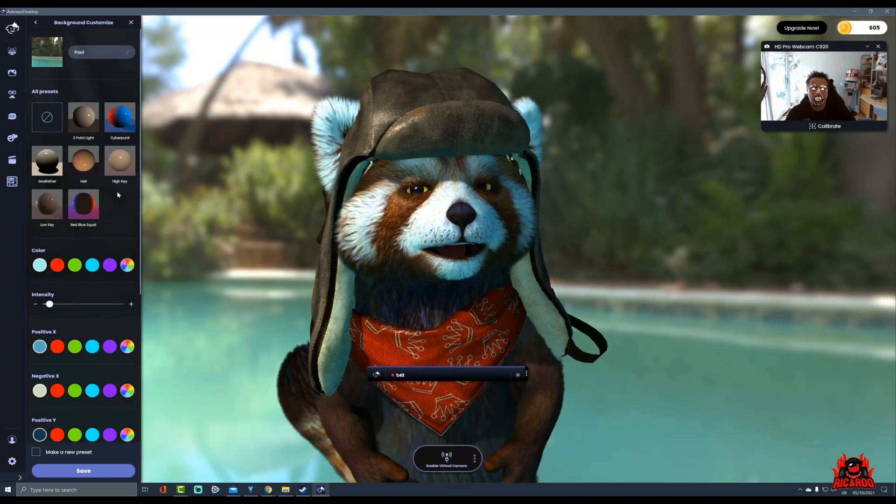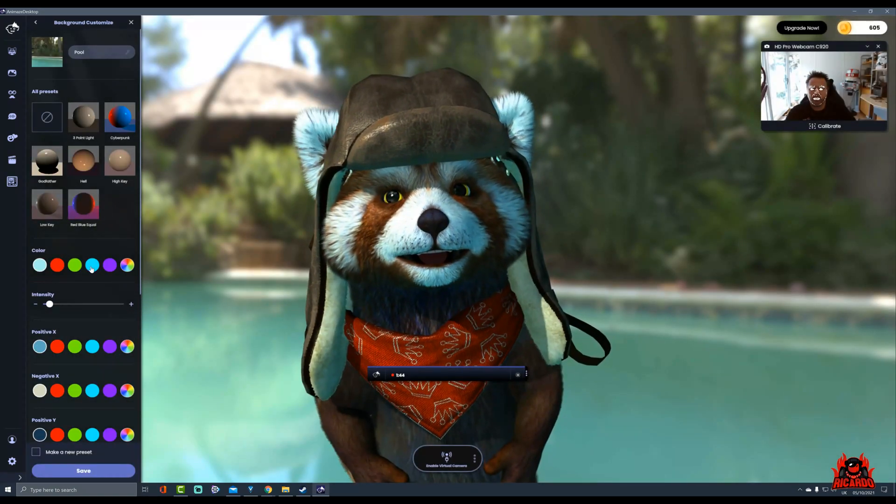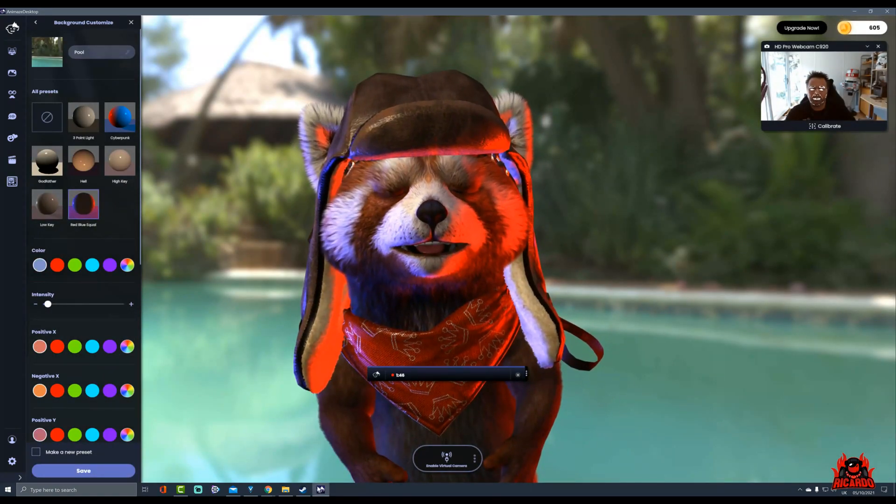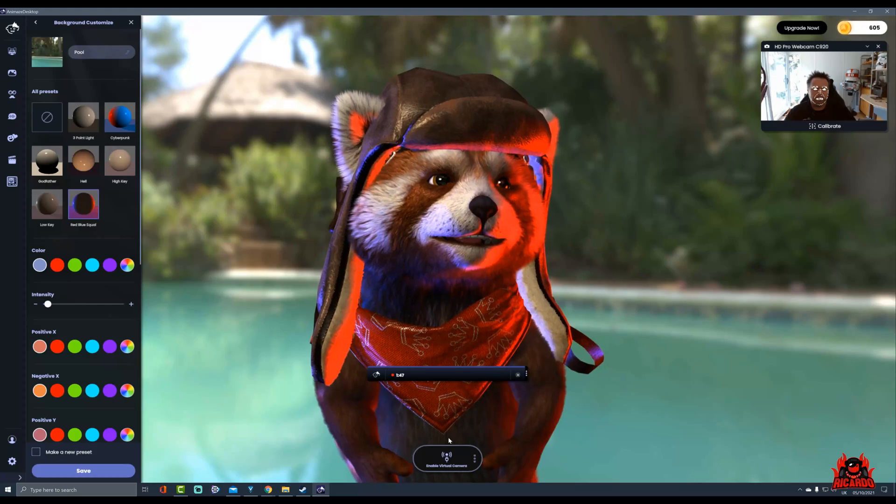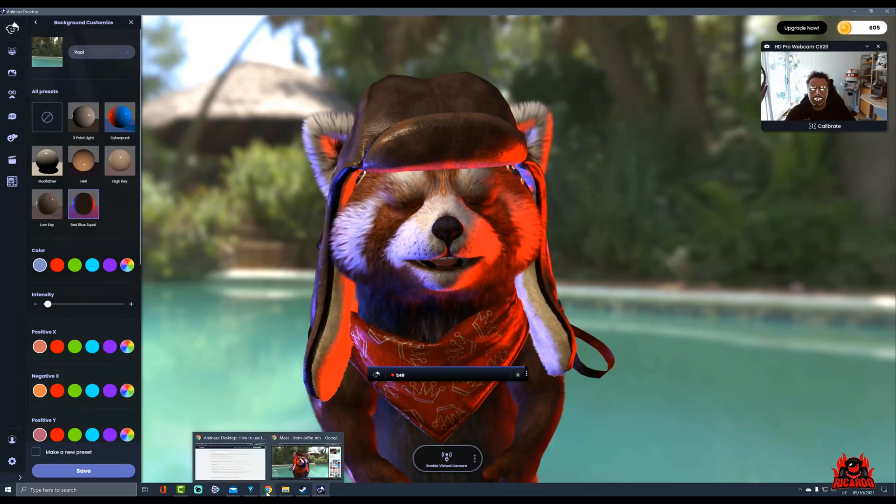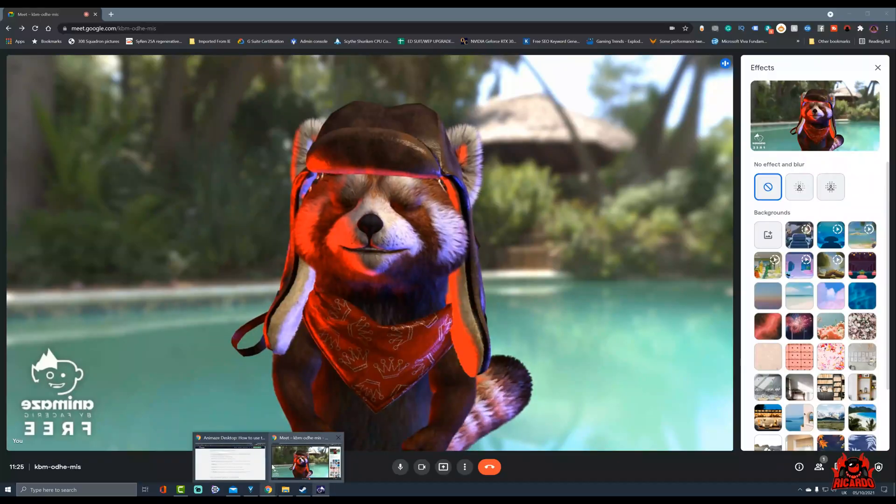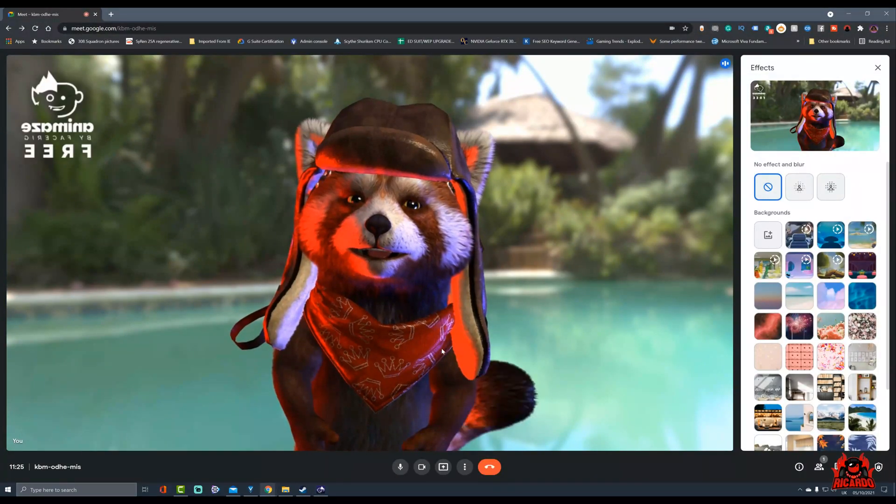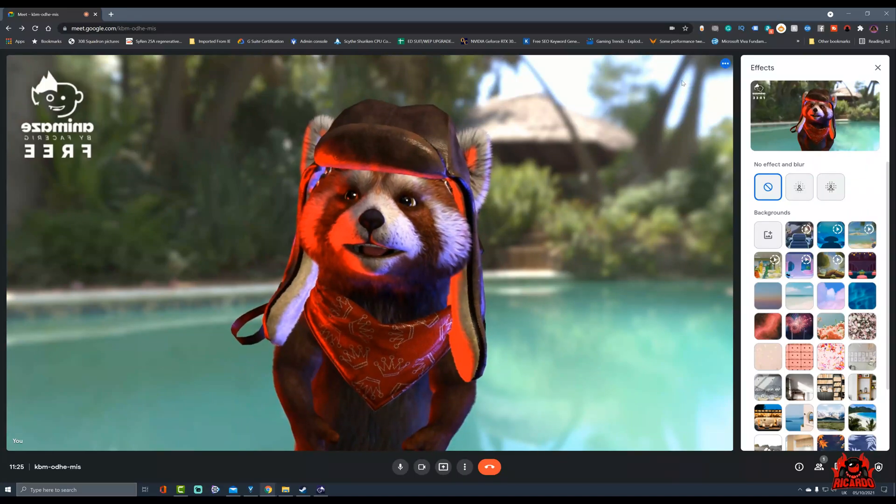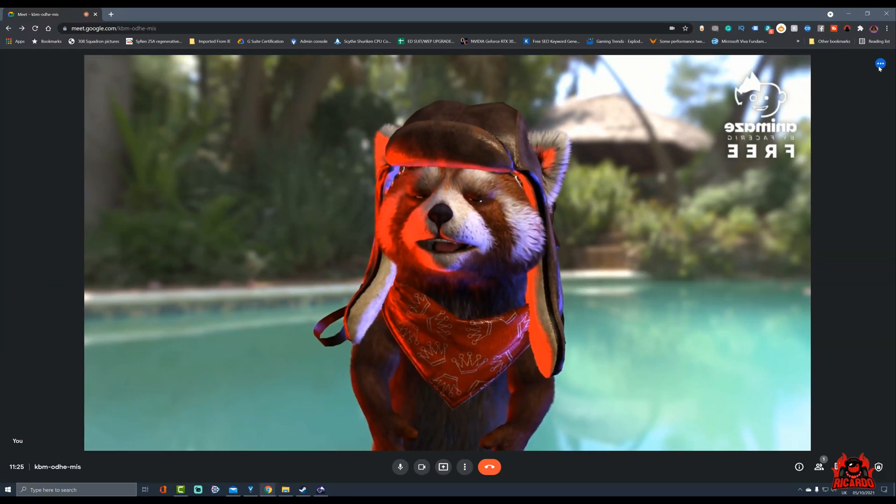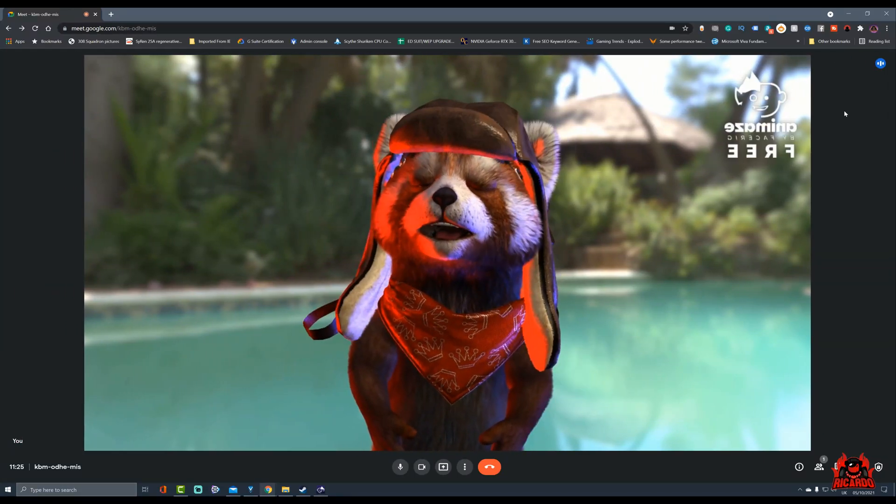So perhaps I want to be by a pool, for example, and change the lighting a bit. These sort of embellishments you can add and then pop them back into Google Meet. You can see it's changed instantaneously.